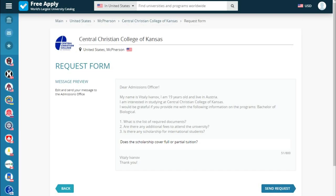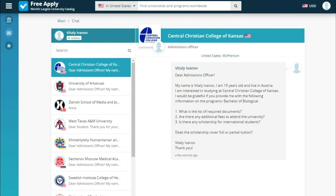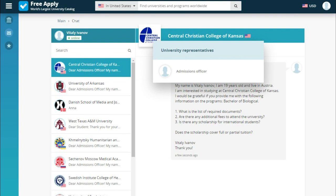So go next. This is a message preview where we can edit or add anything we forgot. Send request. Now we see the chat window — it means we sent our request and all we need to do is wait. It's important to say that you communicate directly with the university without intermediaries, because every university on the site has an admission officer who can answer your questions as soon as possible — you don't need to wait months or years.